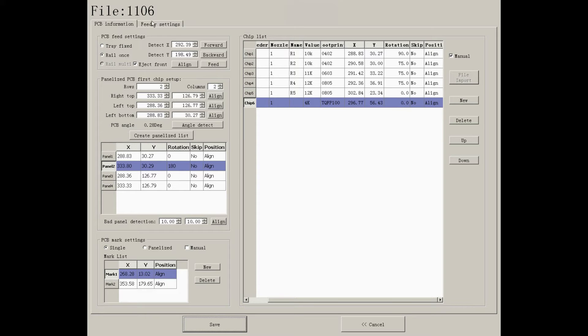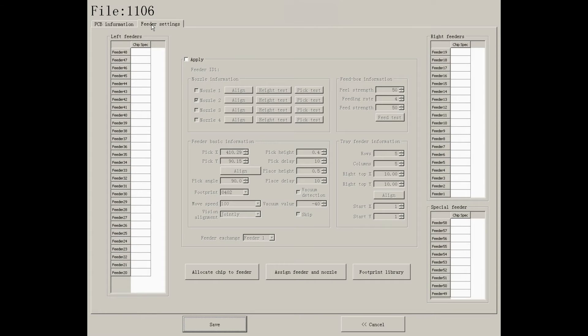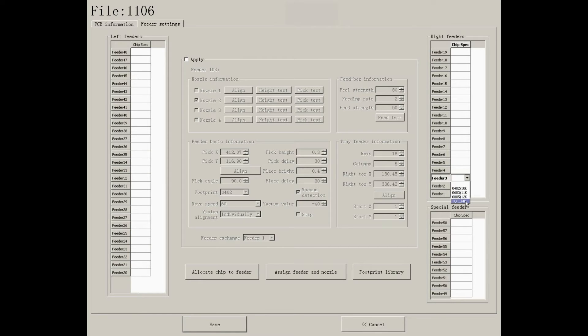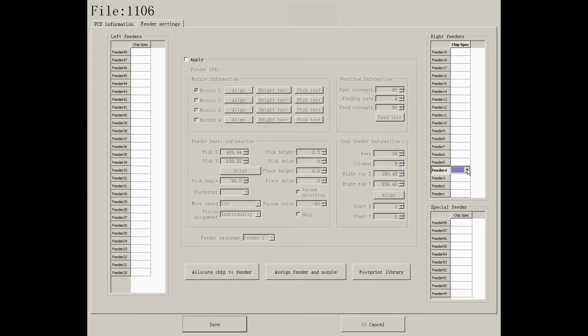After saving the PCB data, you need to set up feeder configurations. Click on any empty feeder. You can see several options appear, which are component specifications that you've set up on the chip list.